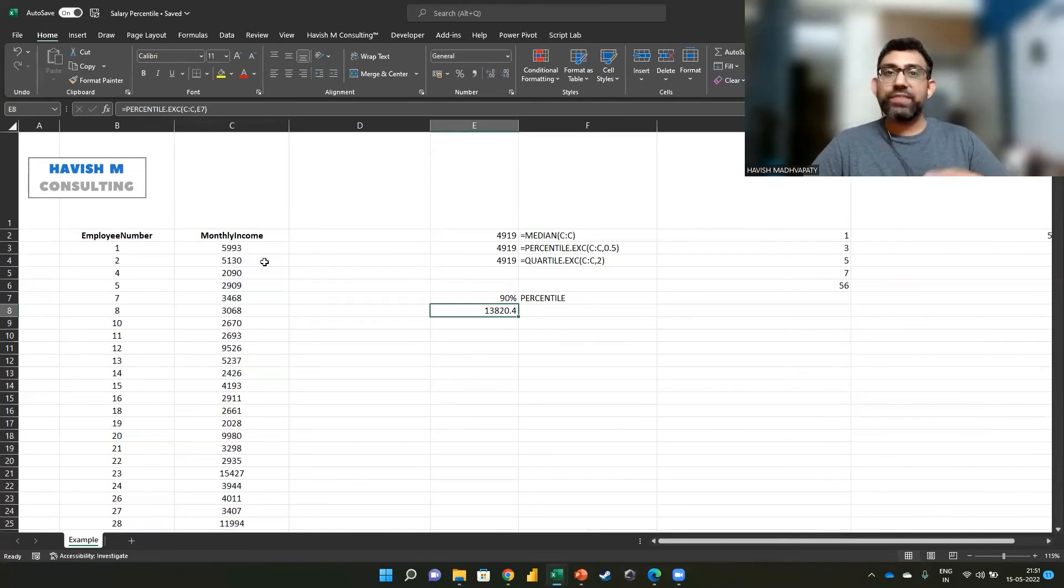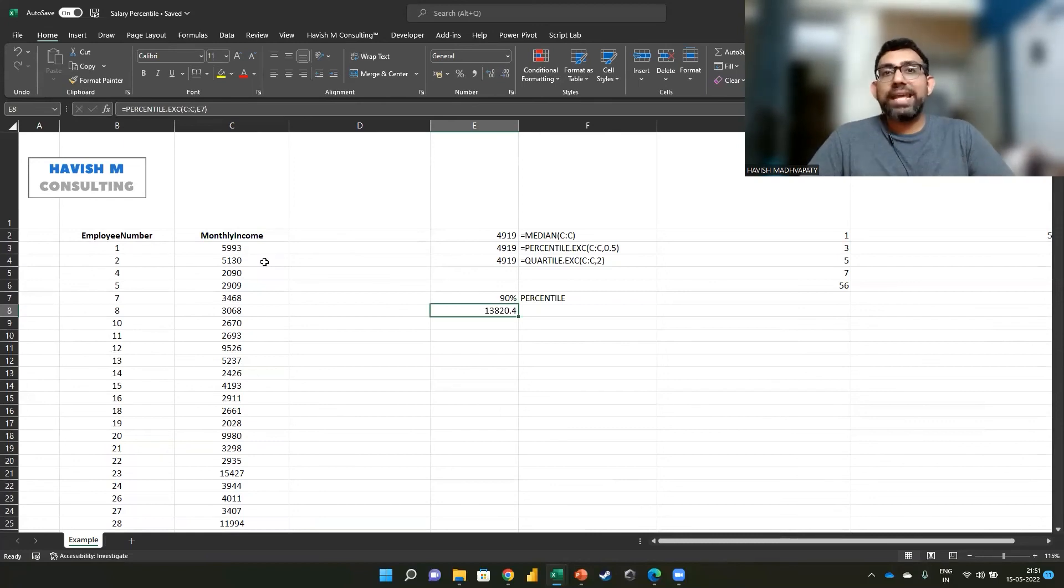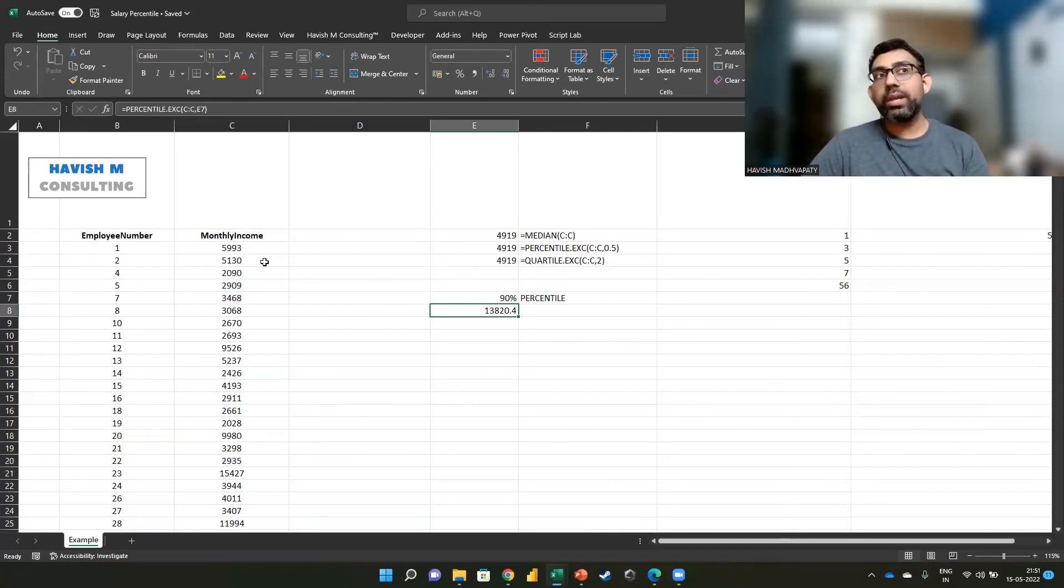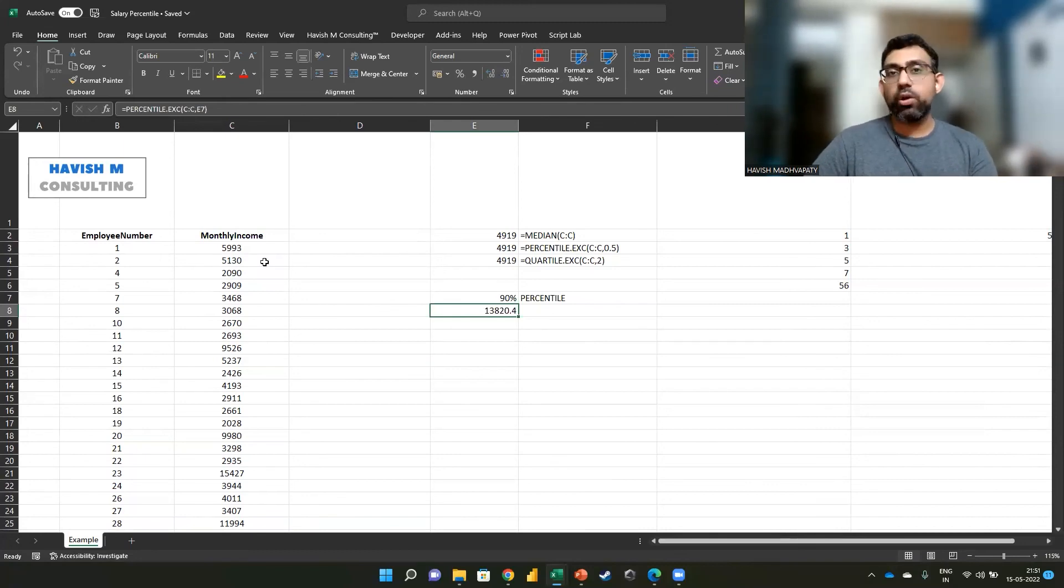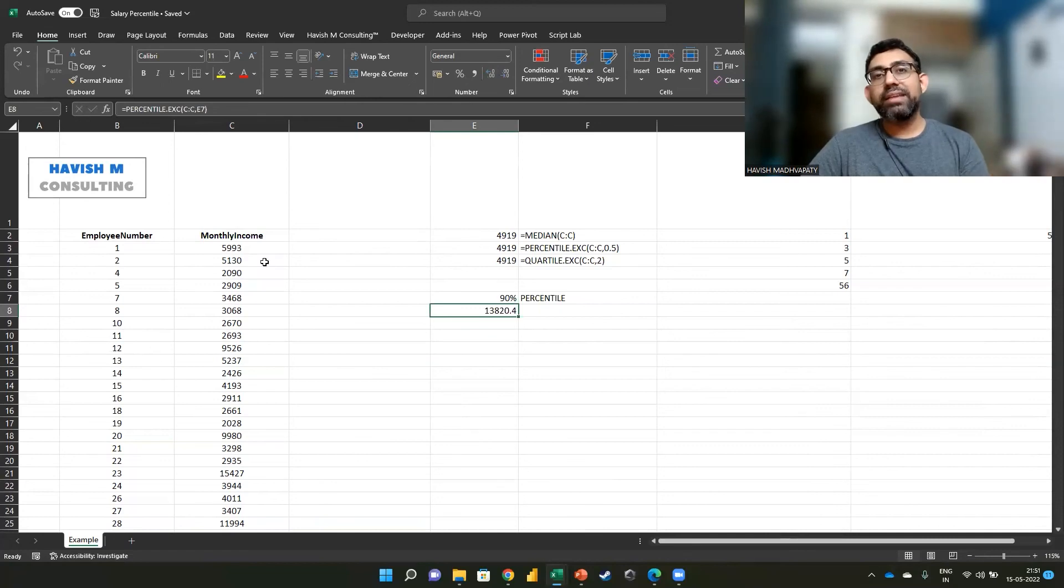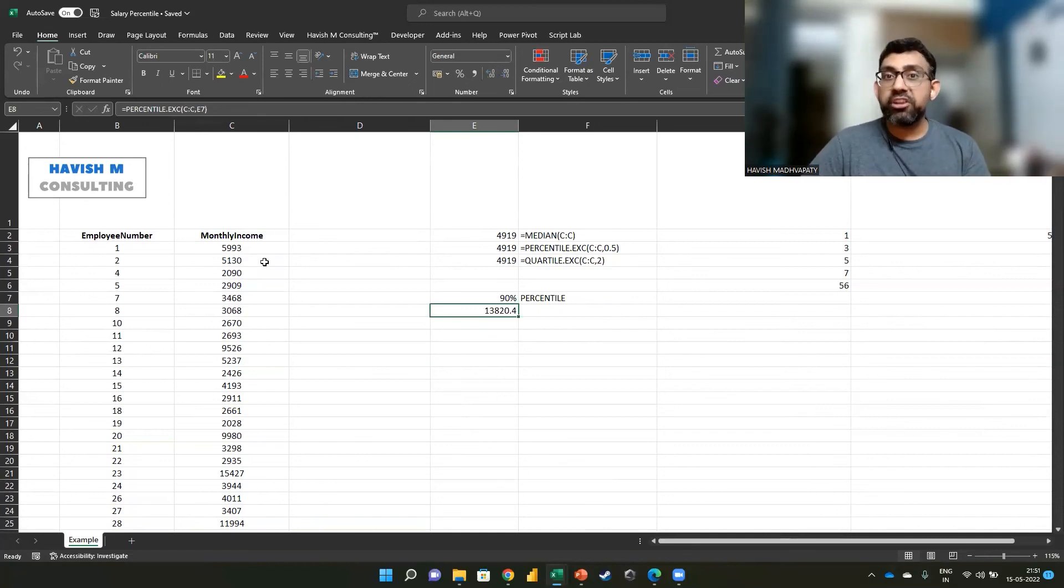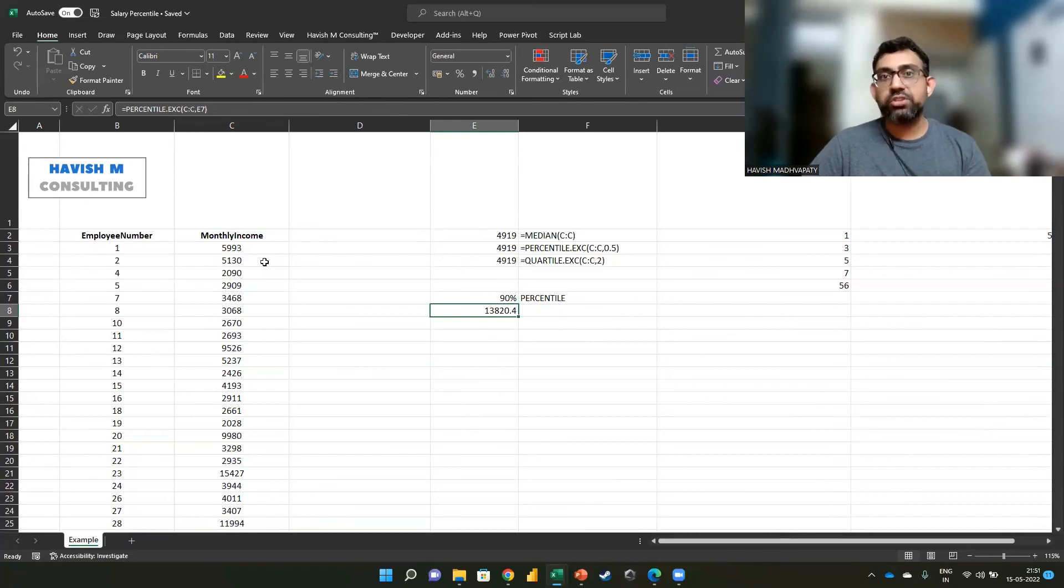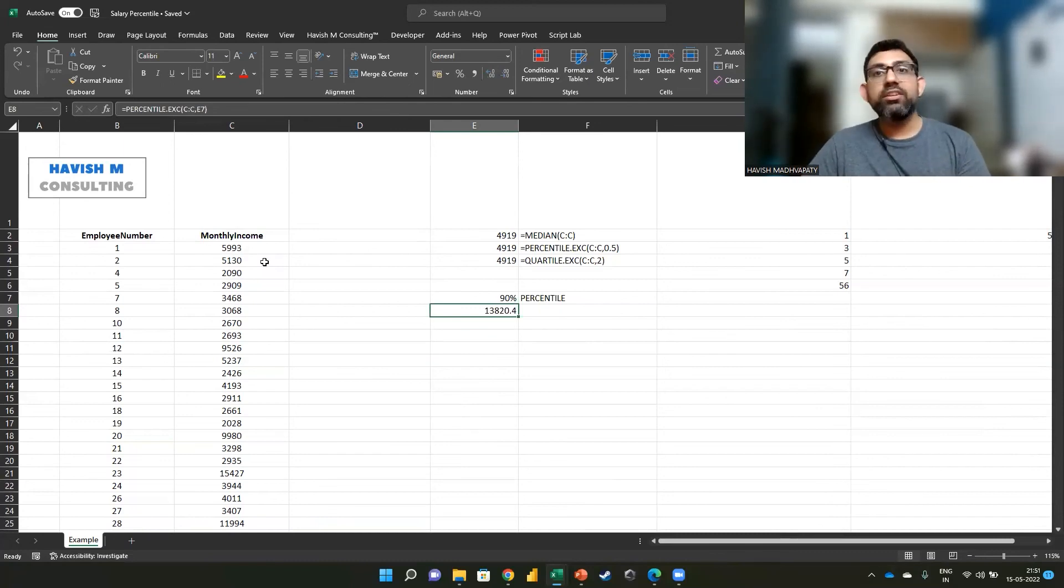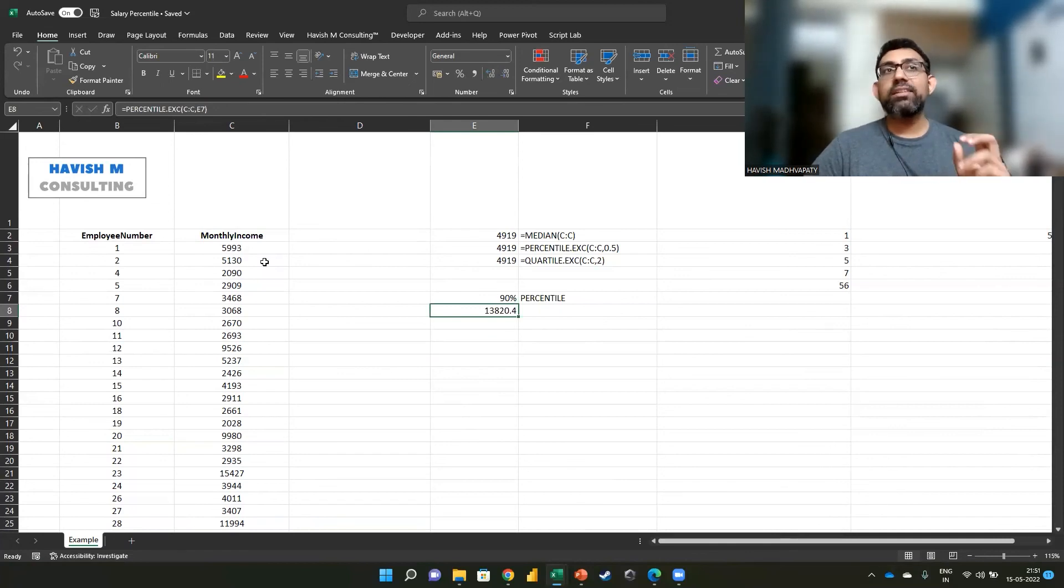Now, this is very handy because if you're trying to hire somebody and you want to place them in the top 10% in the organization, you want to give them at least 13,820. So when you're looking at salary negotiation, salary correction, hiring, or job transfer, this can be an excellent metric to look at.